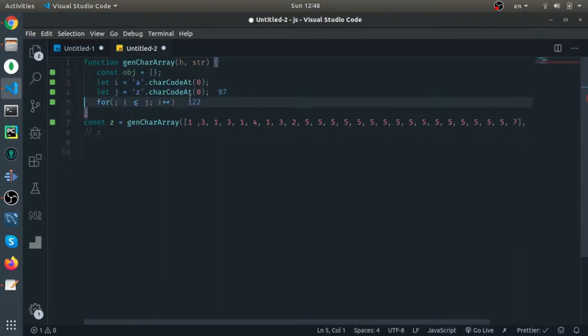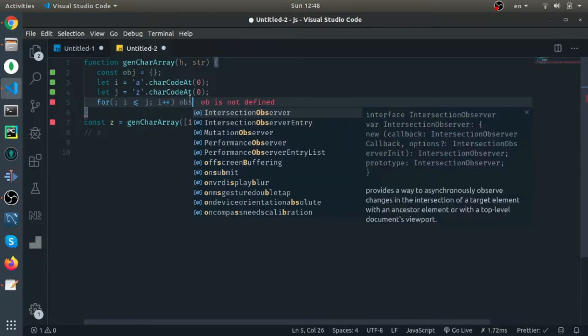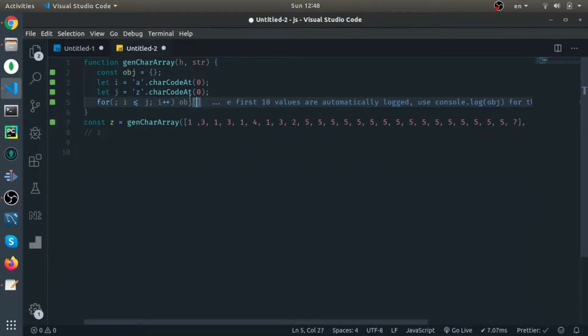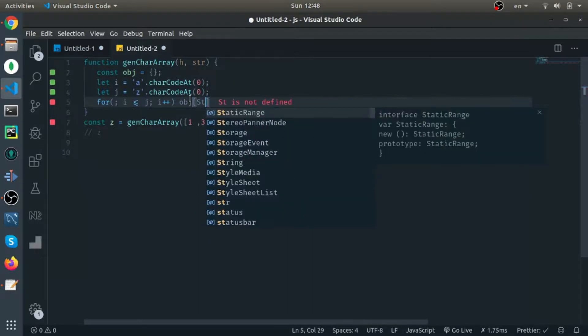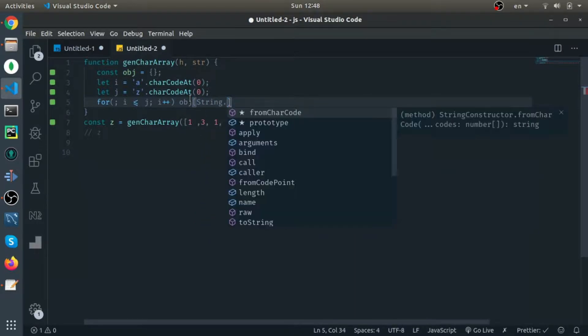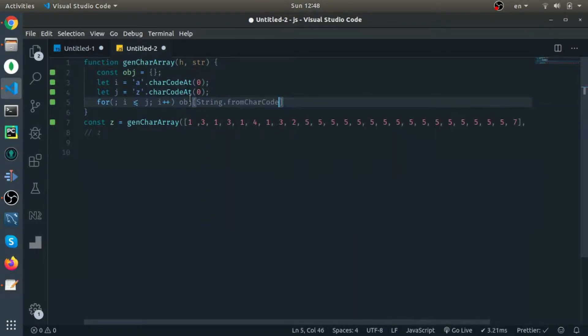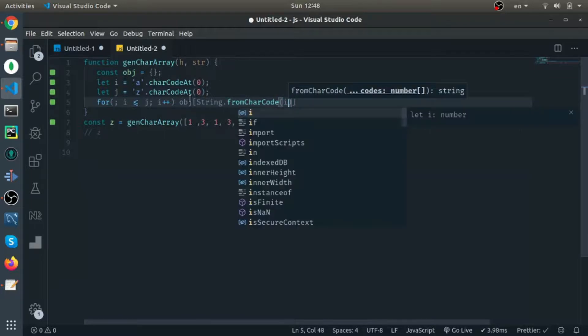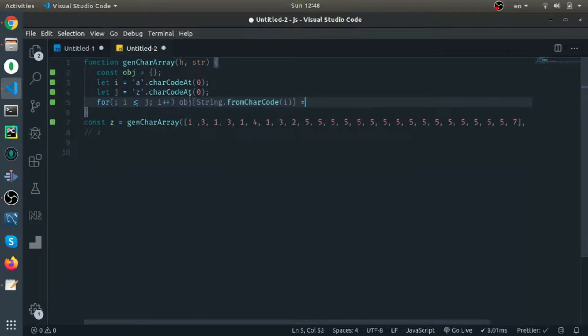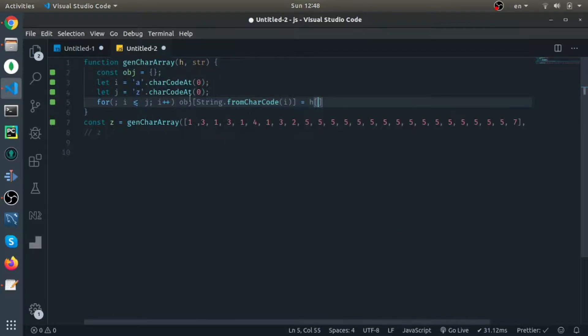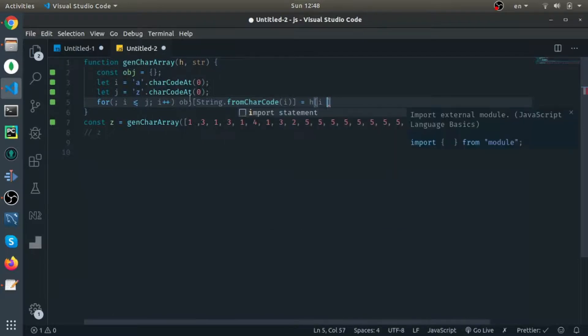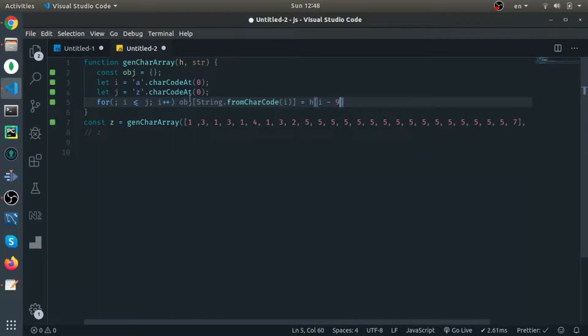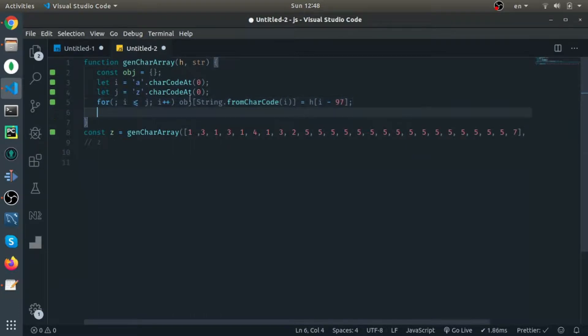Inside the loop, I will set inside the object String.fromCharCode. The i will be equal to the height array from i. Since we are starting at 97, I need to map so 97 in our character object represents index 0, so i minus 97.